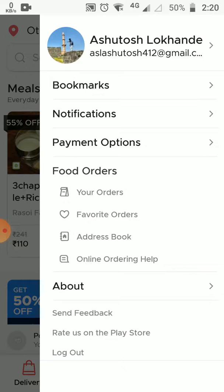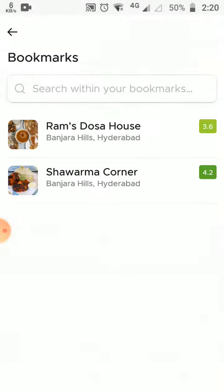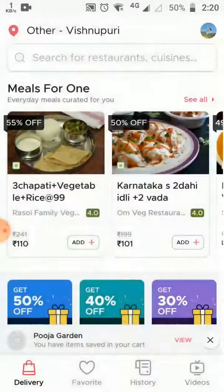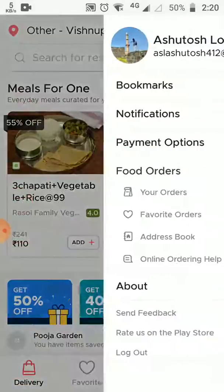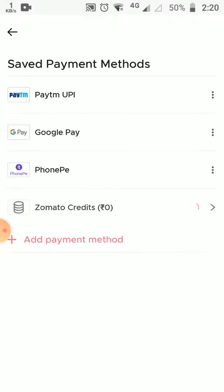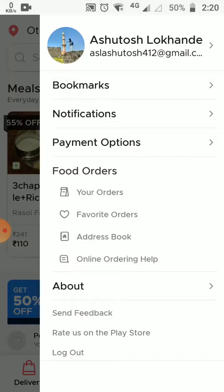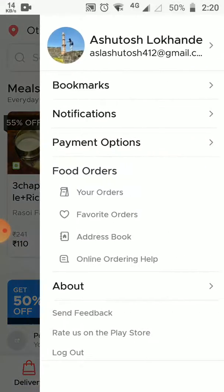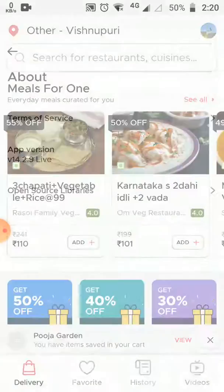I'll show you now. Bookmarks — it comes like this. Notifications — it comes the same way. Payment option — similar. Orders — same way. About — also the same.